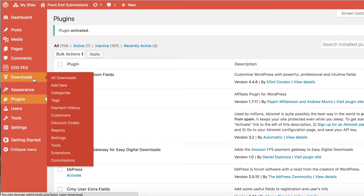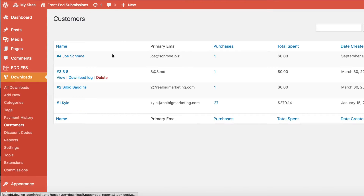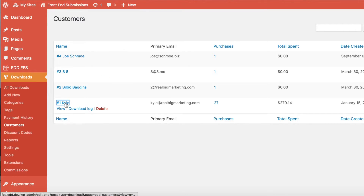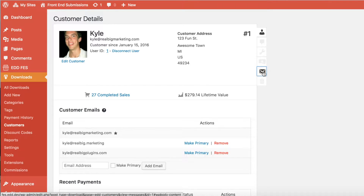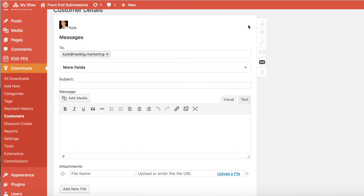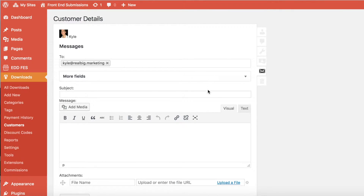To do so, navigate to Downloads and your Customers list. To send a message to a customer, select the customer's name, and then navigate to the New Message view. Here you'll see a message form which you can complete to fill out the fields that are necessary for the message you're attempting to send.